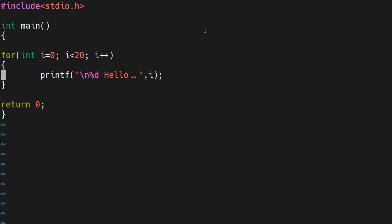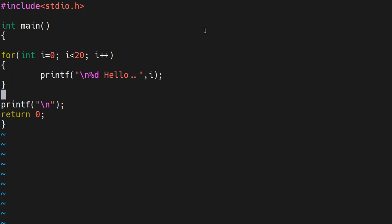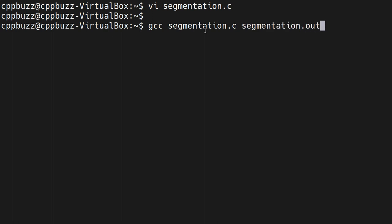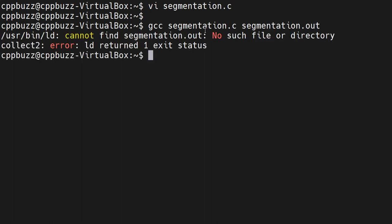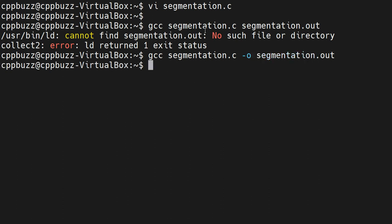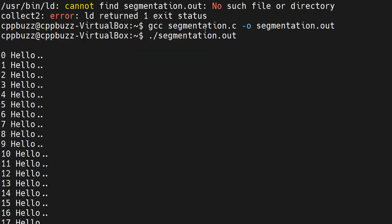After printing this we can separate it on the next message. Let me first run it to see the output. I'll compile segmentation.c to segmentation.out. If I run it, it will just print hello 20 times starting from 0 to 19.